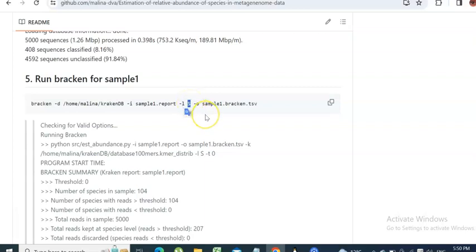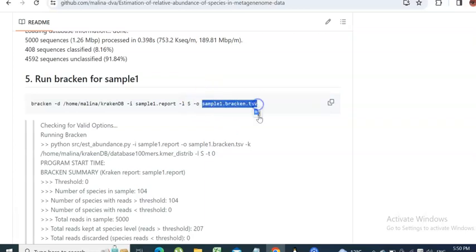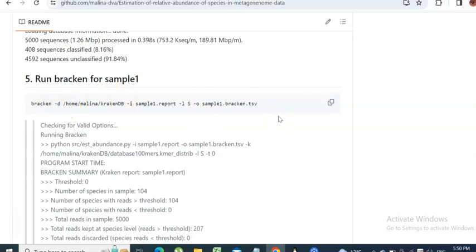You can specify genus with G, class with C, and so on. The output is the name of the table we obtain from running Bracken, which estimates relative abundance for this particular sample. We are again working with sample one.